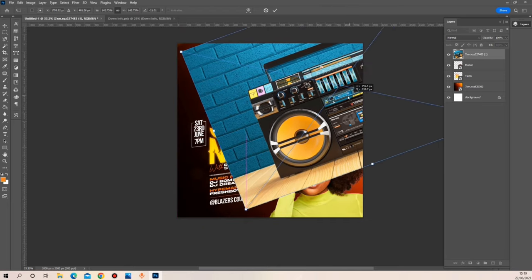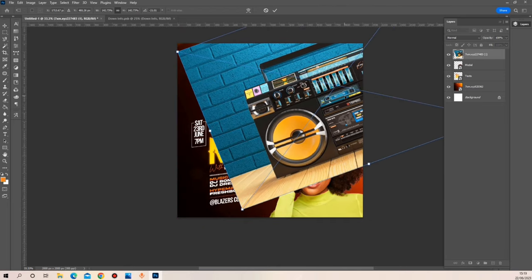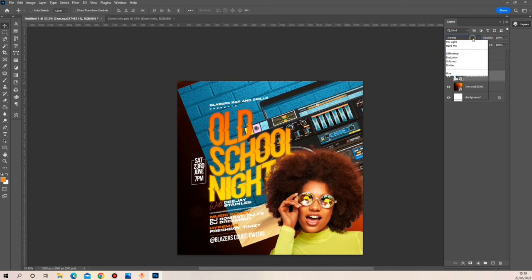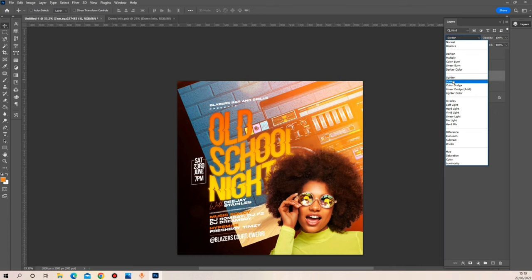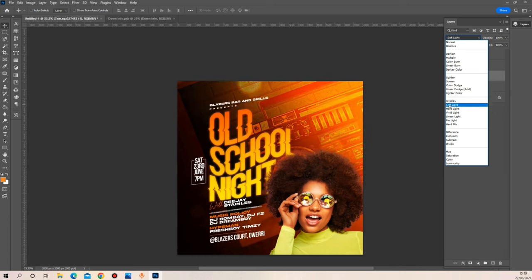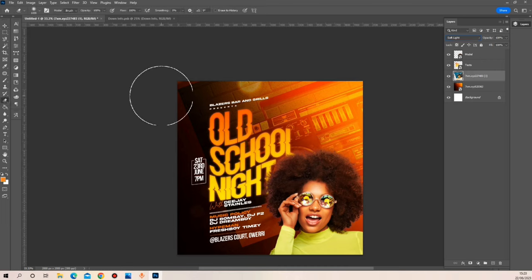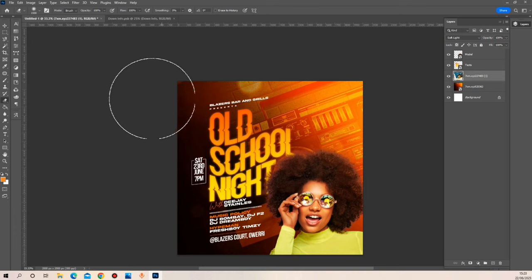Let me add the radio image appropriately and take it to the top of my background layer, using Soft Light for the blend mode. I want to rasterize this layer to enable me to use my eraser to clear some parts of this image.